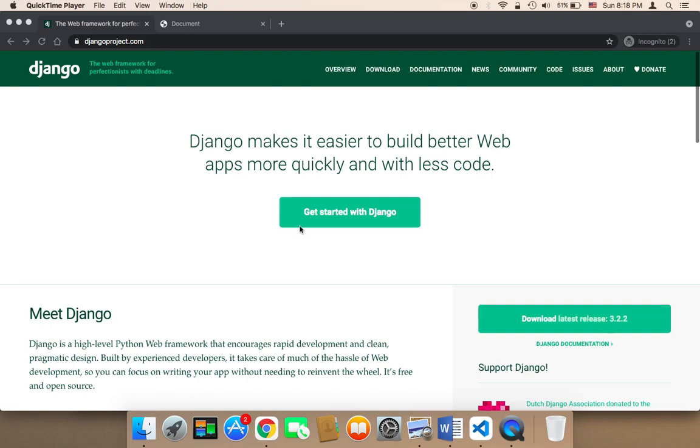Django will allow you to create web applications and websites using Python. The good news about Django is that, first, it's easy to learn. Second, it's super powerful. And third, it's going to give you a huge opportunity because Django is in demand.